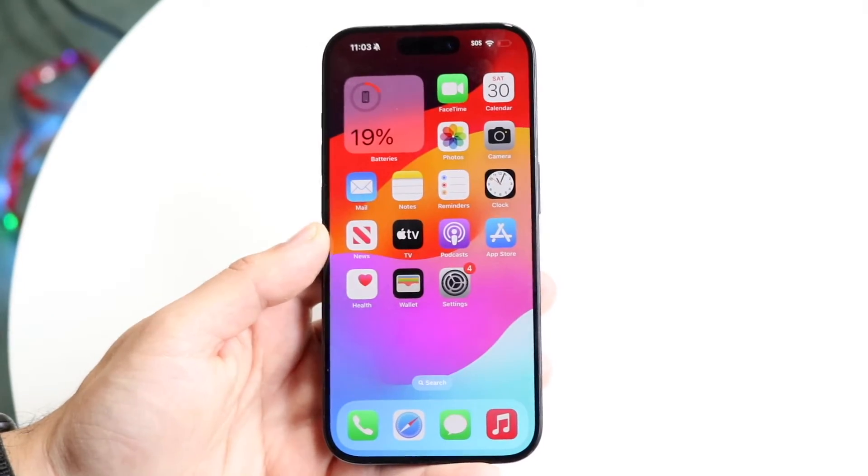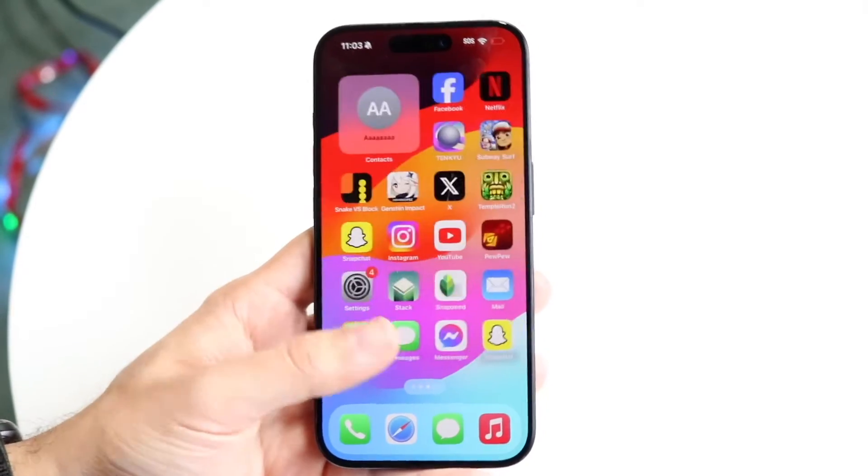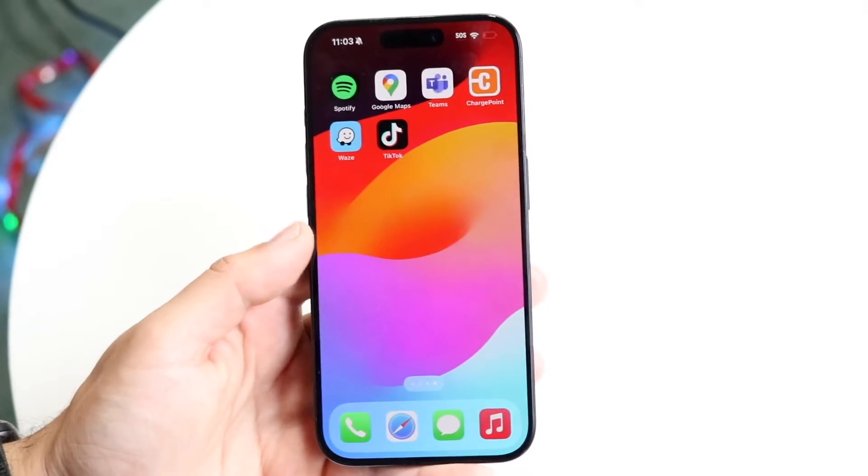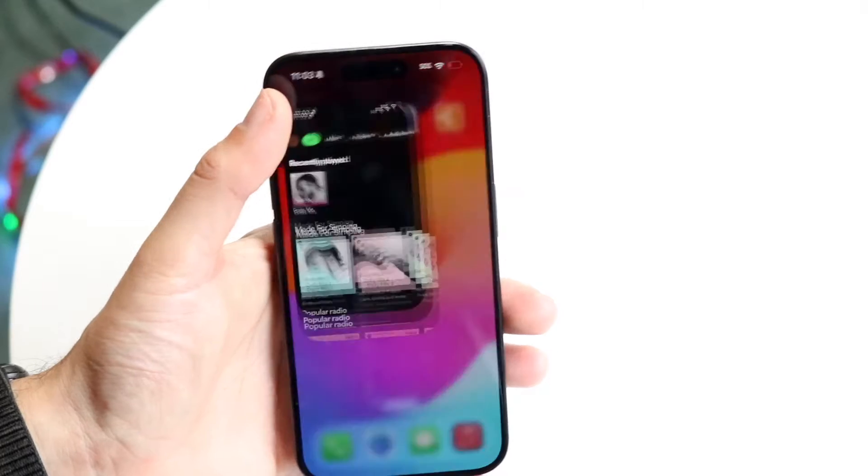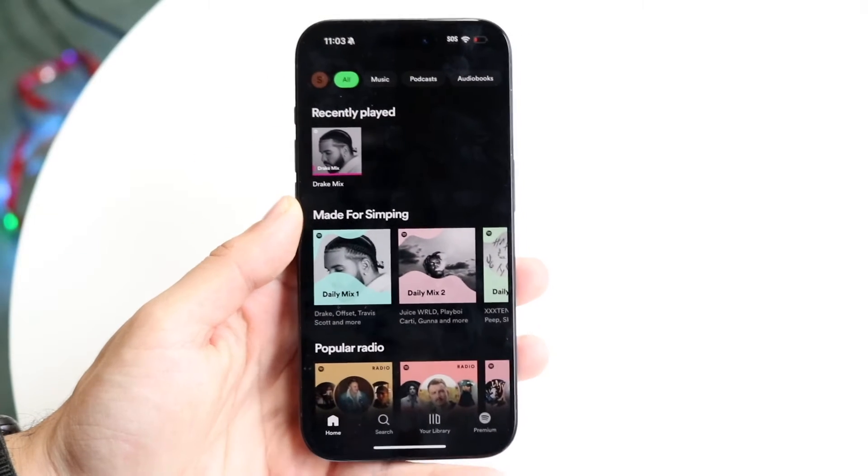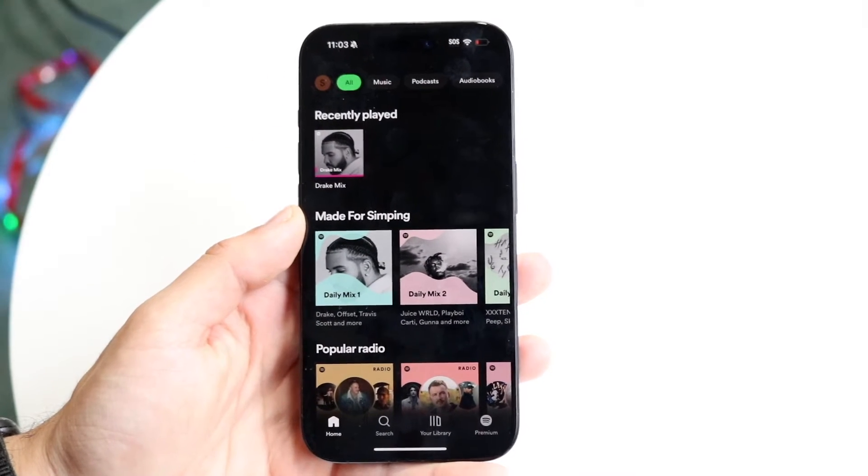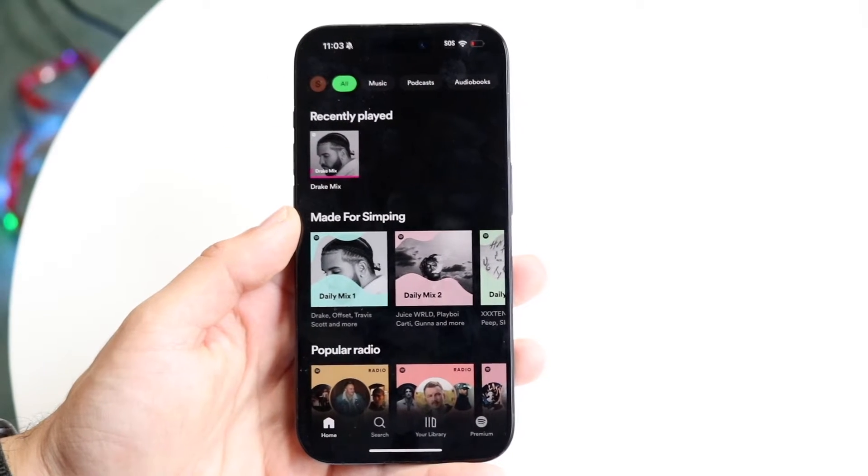The very first thing you're going to want to do is hop inside of your Spotify application. Come right into Spotify just like this and you'll come into this particular page.